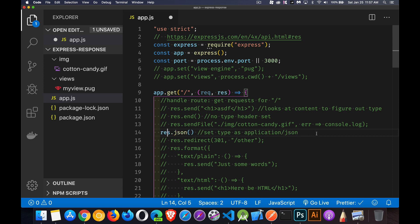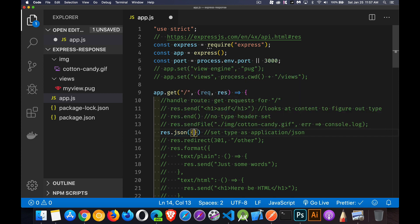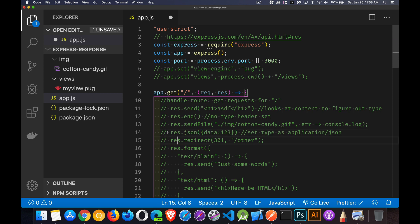`res.json` is similar to `send` and `end` in that you're sending back text content, but here you're explicitly saying what you're sending back is a JSON object or JSON string. I can create my object here — it's going to stringify it as JSON and send the string back to the user.